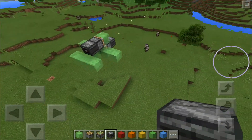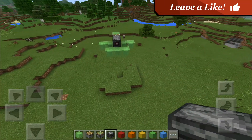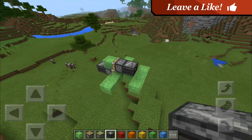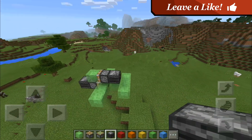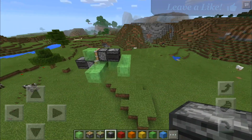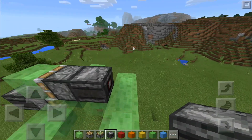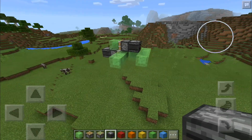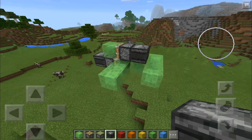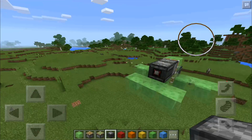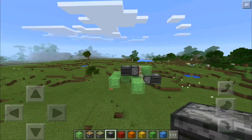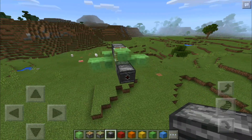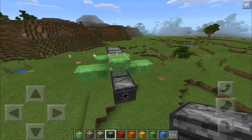Some of you guys commented and asked: can you please do a tutorial on how he made that little flying machine? So here we are — a very small flying machine — and we are going to get straight into the tutorial.